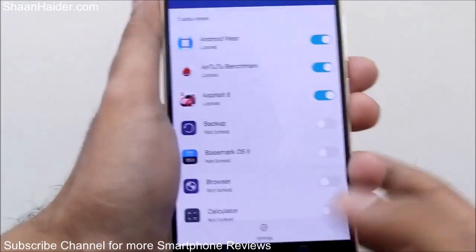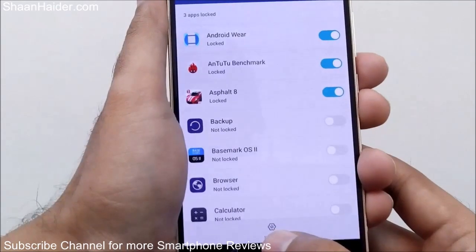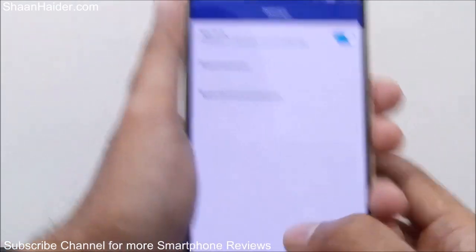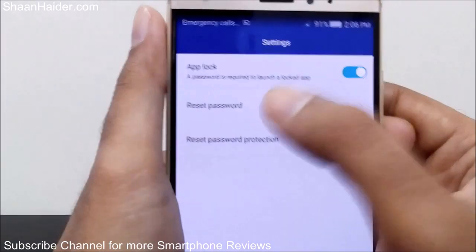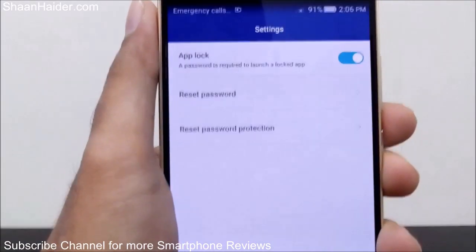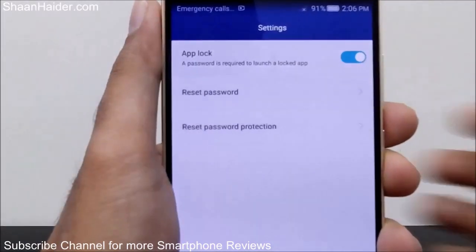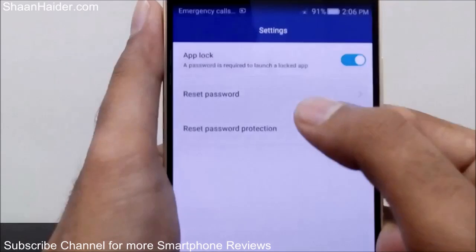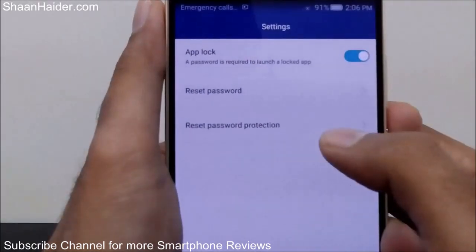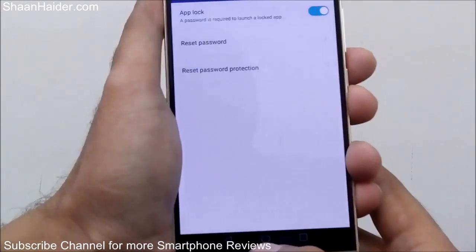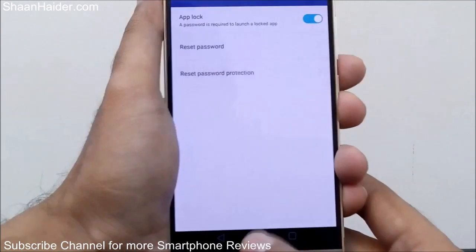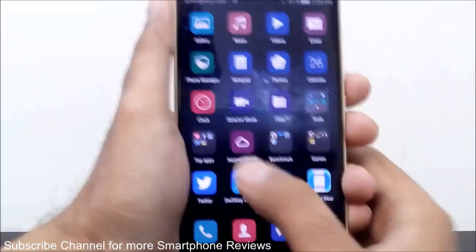You can use the same trick on any Huawei smartphone. If you tap on Settings, you can see that App Lock is enabled right now. You can also reset the password and reset password protection from here.